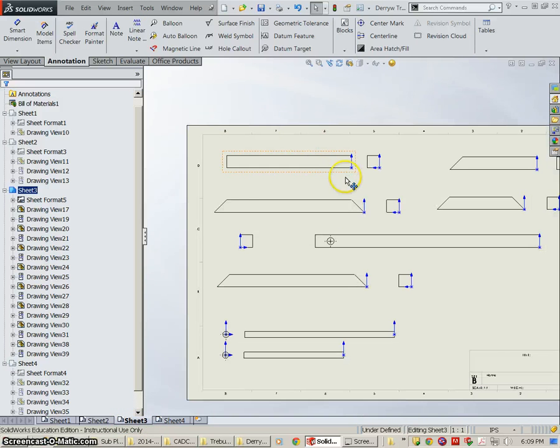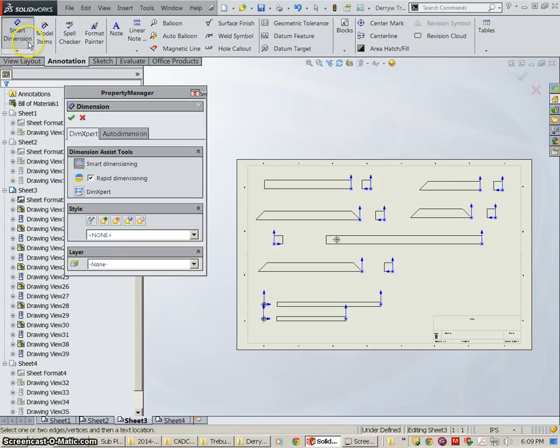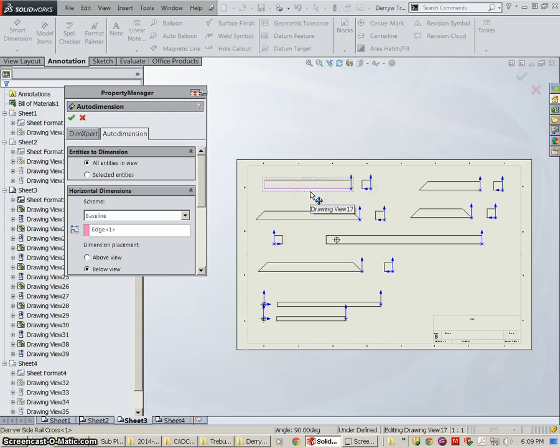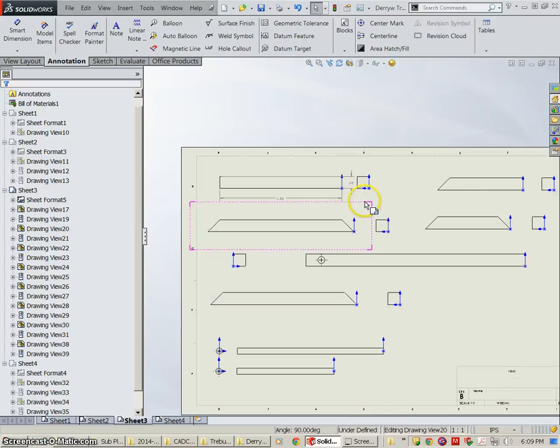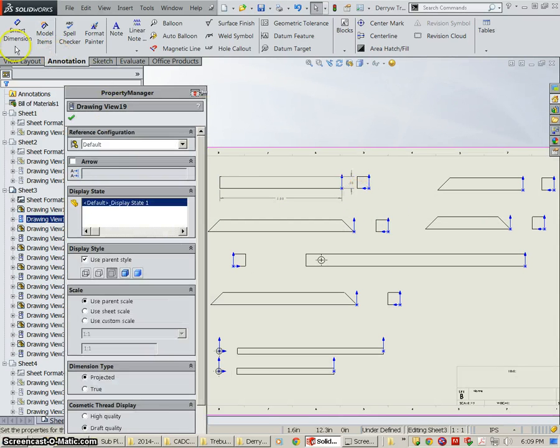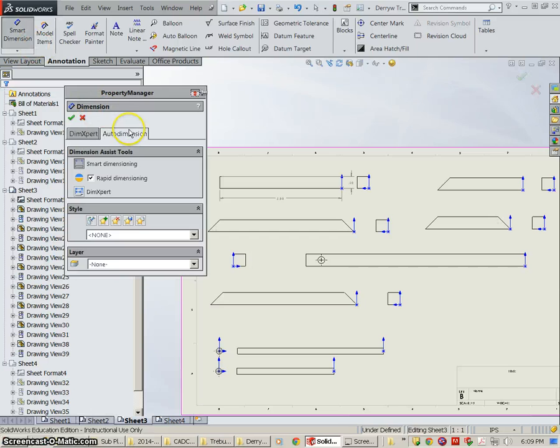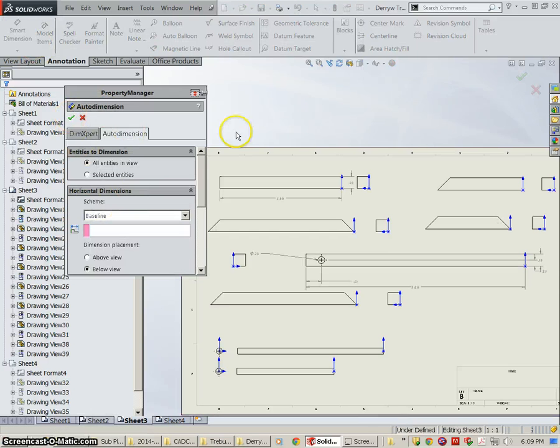Dimensioning in SolidWorks is pretty easy. If we go to annotation and go to Smart Dimension, we can select the Auto Dimension option and select our view and then just hit yes. We're going to do the same thing. I'm going to select this view. I'm going to go to Smart Dimension, Auto Dimension and hit yes.